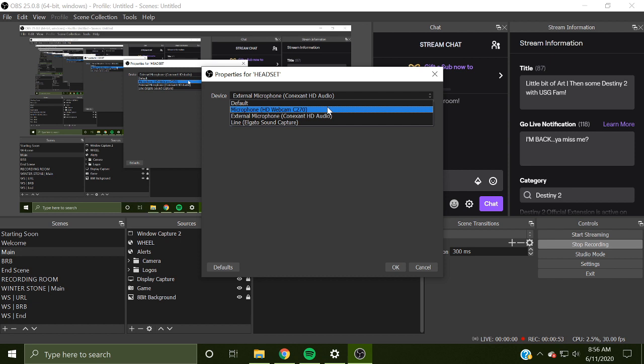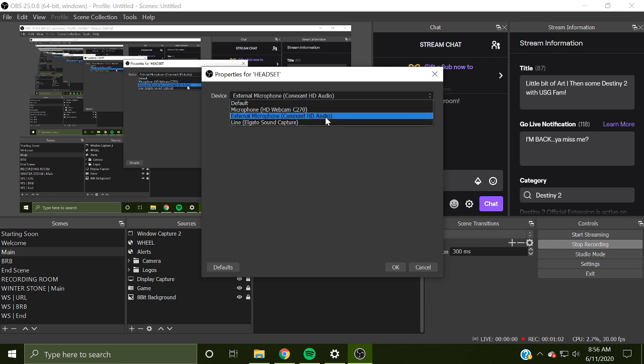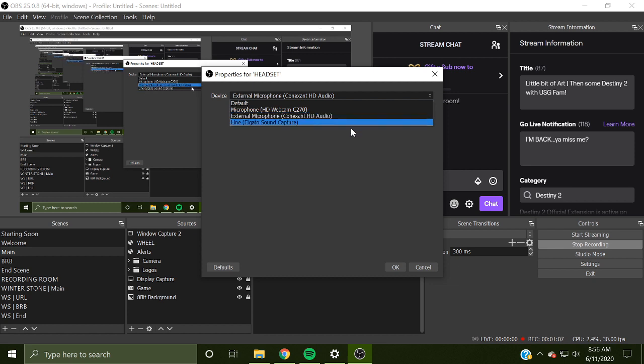There is one for the microphone HD webcam, which is another option, but that's never on. And my Elgato sound capture, which I don't ever touch. It should be whatever your headset is, which is usually the external microphone.